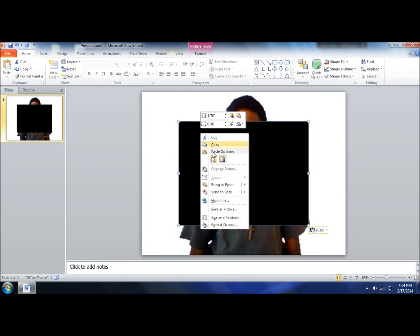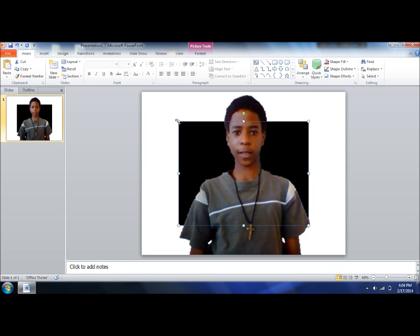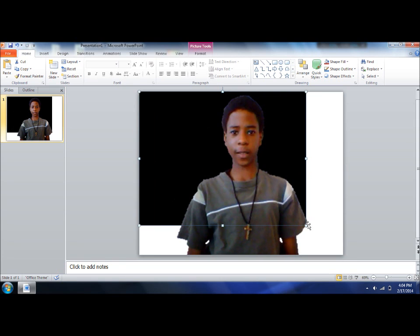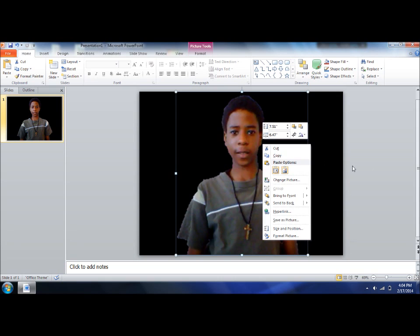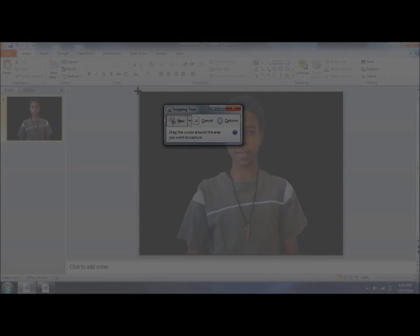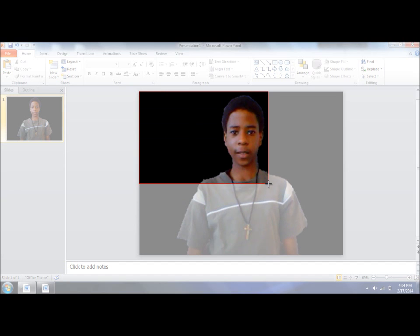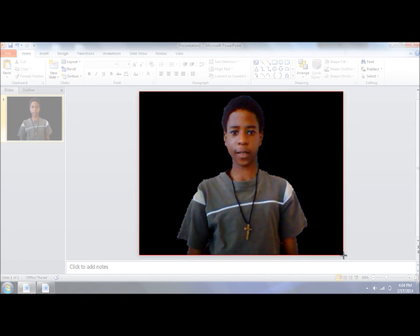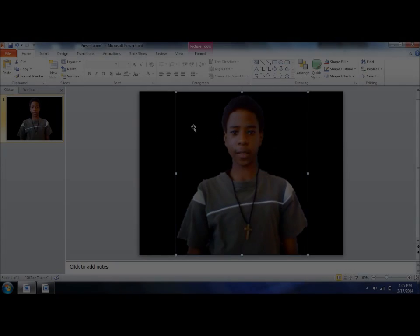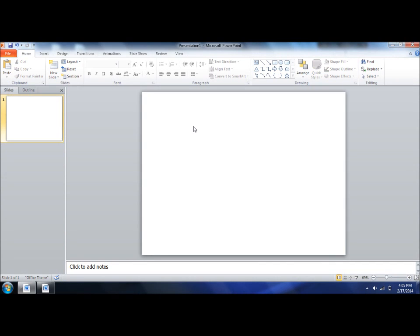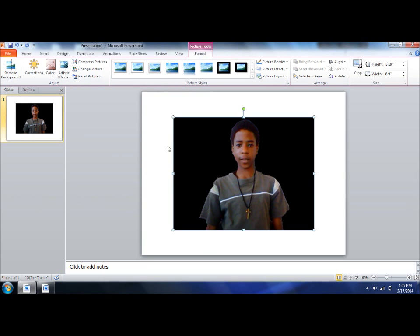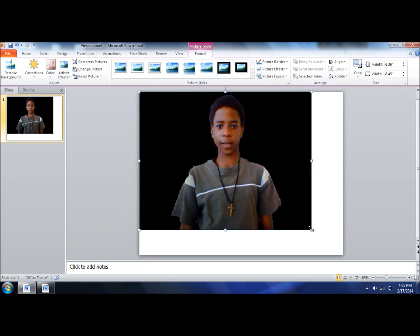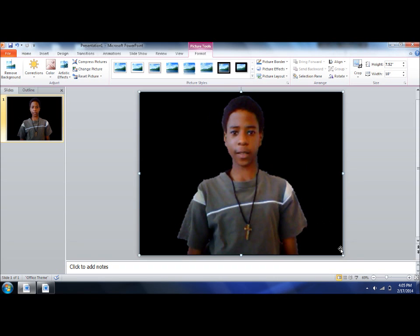I'm going to send this to back. And now I'm going to take a snip of this and take my snip, then save it. Then I'm going to insert the picture of this picture now.